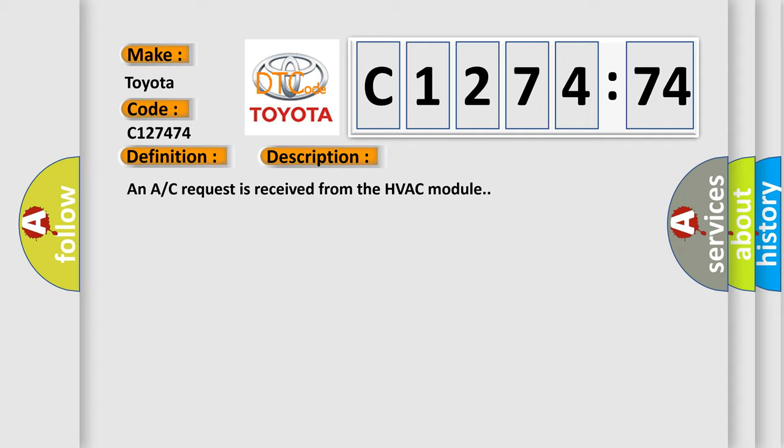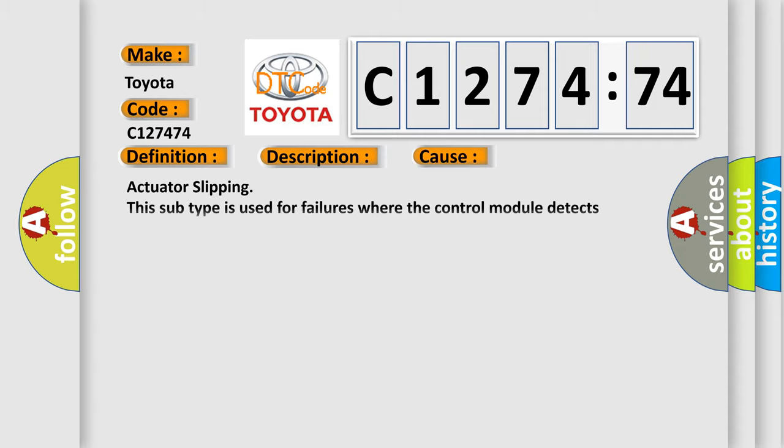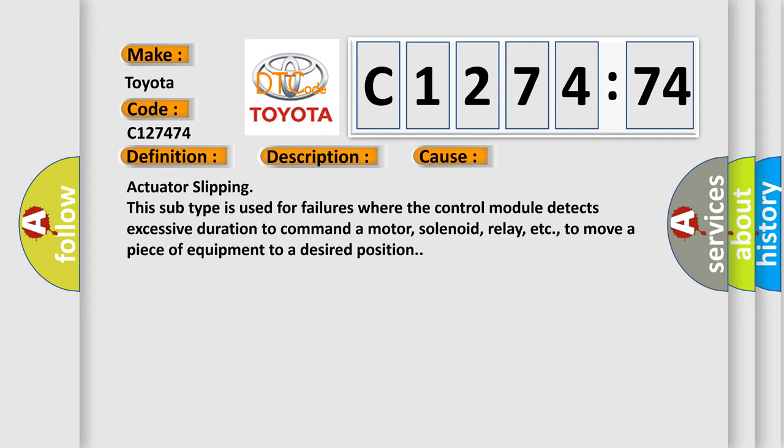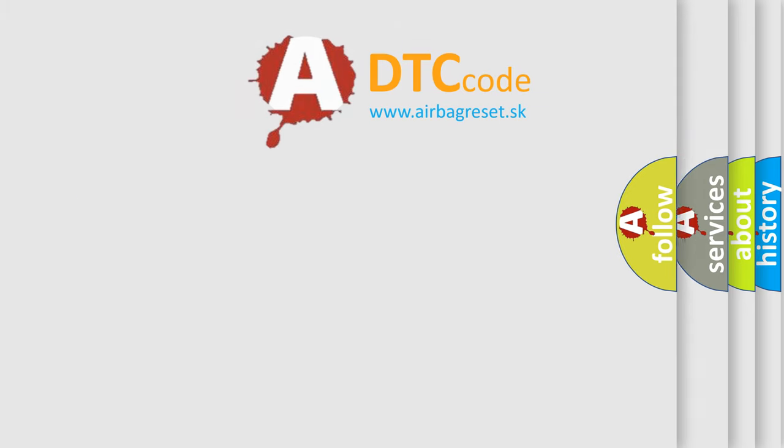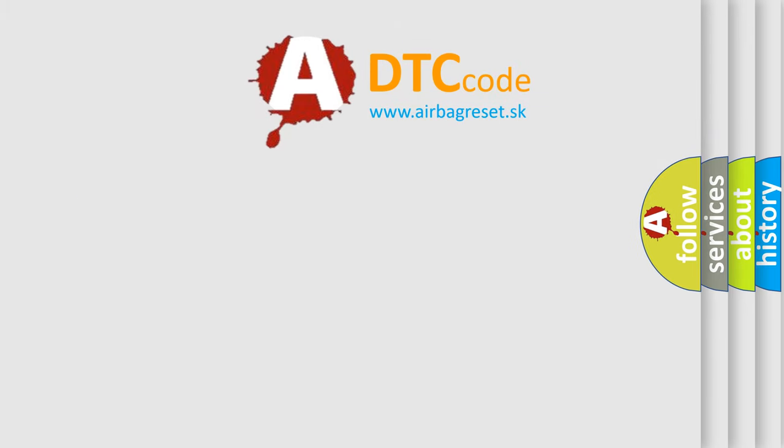This diagnostic error occurs most often in these cases: Actuator slipping. This subtype is used for failures where the control module detects excessive duration to command a motor, solenoid, relay, etc., to move a piece of equipment to a desired position.